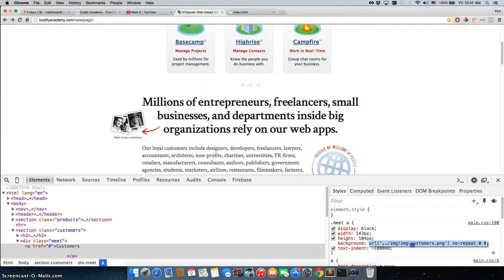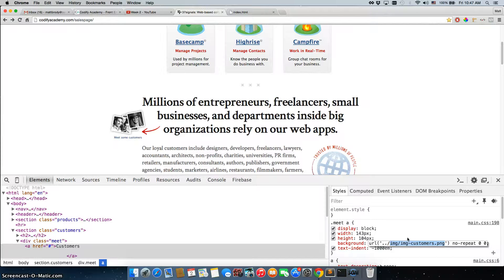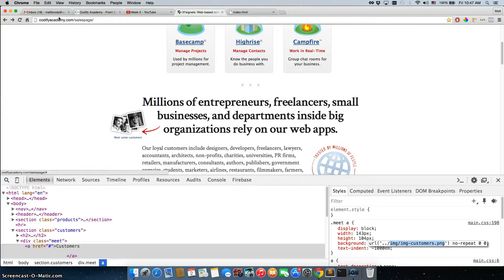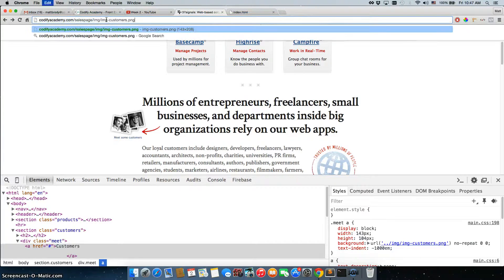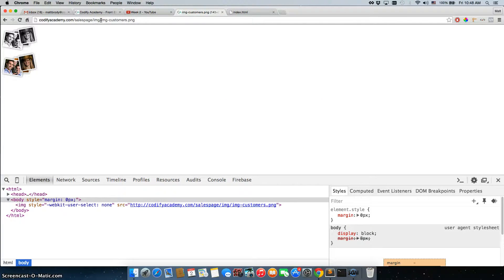So let's double click on this, we're not going to grab the dot dot forward slash, and we will look in here, and again, it's in the same exact folder, img forward slash img hyphen customers.png.